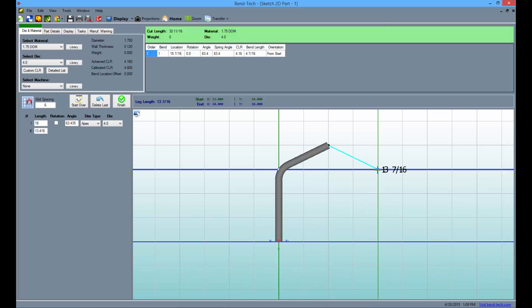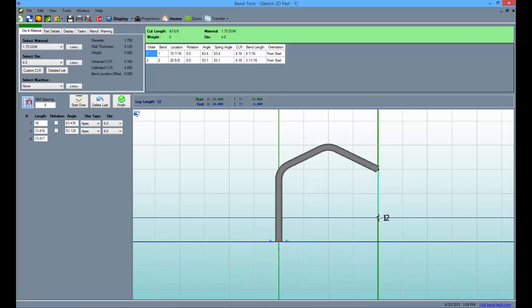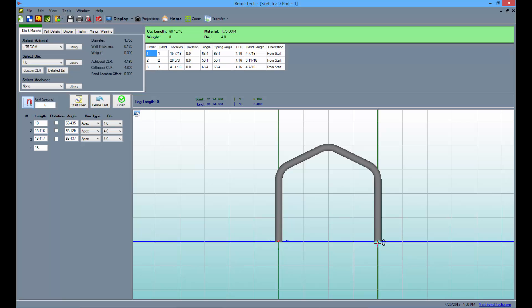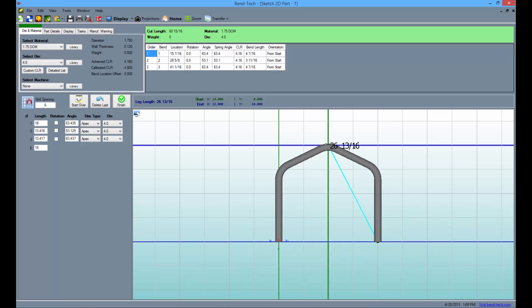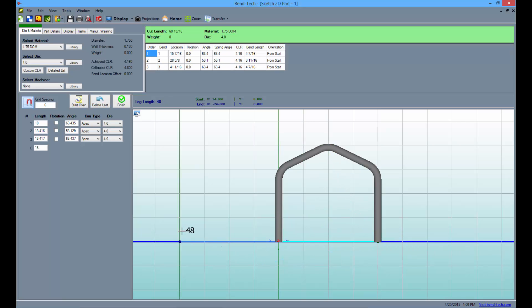Now, go right 12 inches and down 6 to place another point. Then, go straight down 18 inches and click to finish the outline of the part.